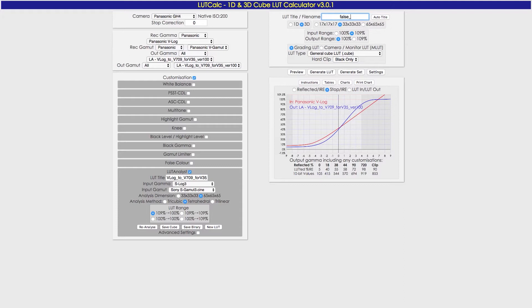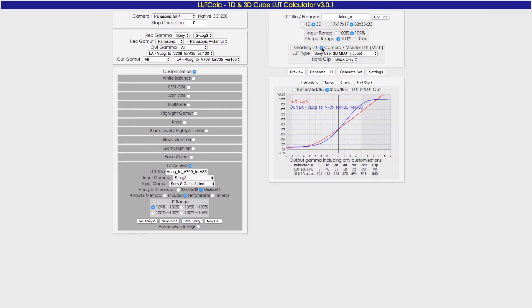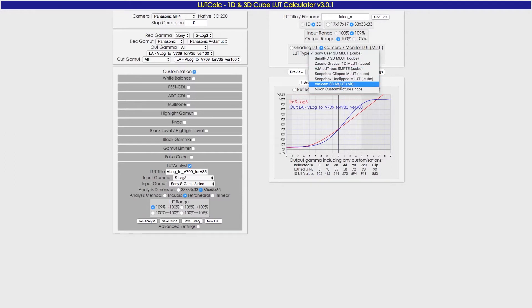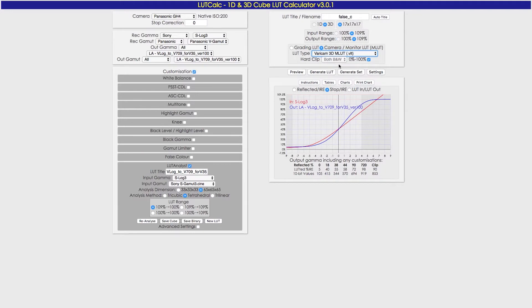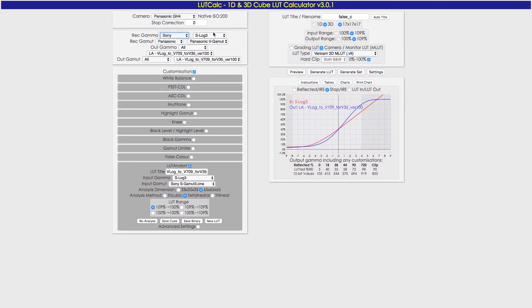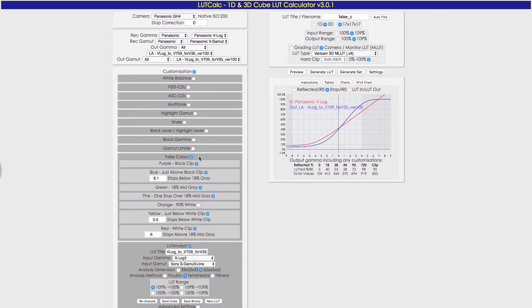Then we're going to make sure we click on Camera and go down to VariCam, because that's what we're using this for, is in Monitoring LUT. That changes it over here, so make sure you come back over here, go back to Panasonic. Make sure we have False Color selected. You can click there as well.